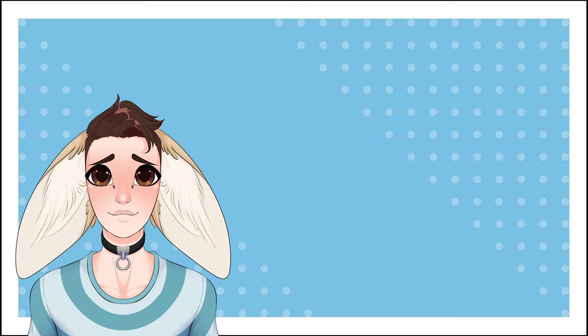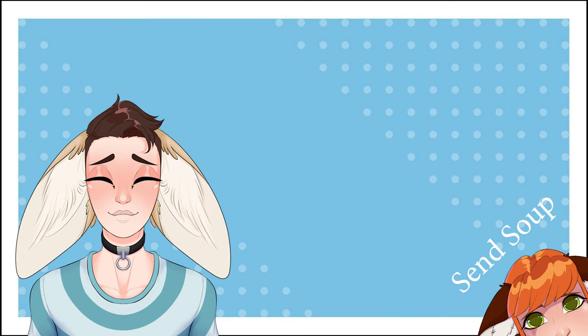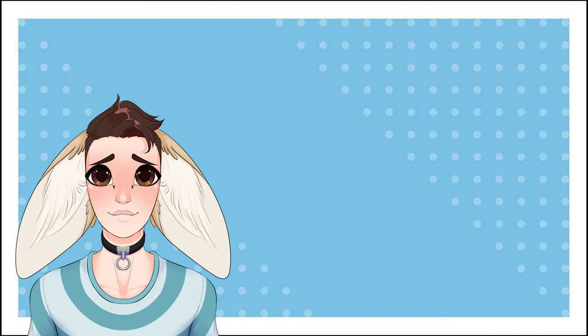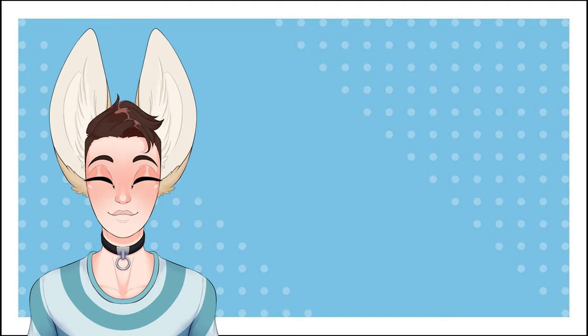Viv is currently very sick and has gone and lost her voice, but she really wanted to get this video out to you guys, so I'm here to help out until she finds it again.